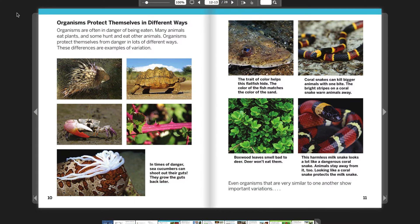Organisms protect themselves in different ways. Organisms are often in danger of being eaten. Many animals eat plants, and some hunt and eat other animals. Organisms protect themselves from danger in lots of different ways. These differences are examples of variation.